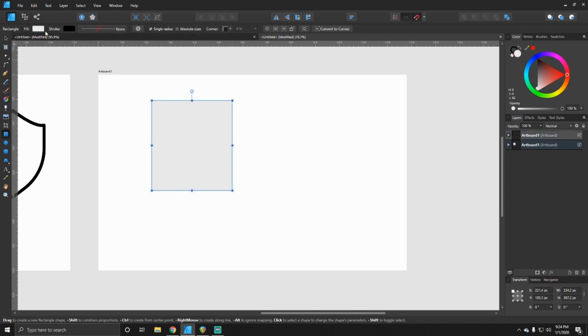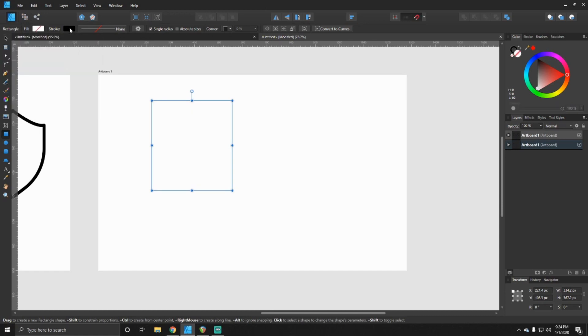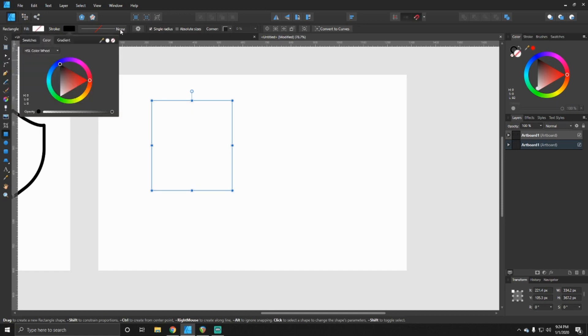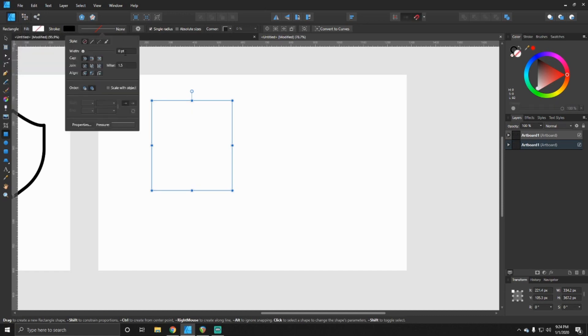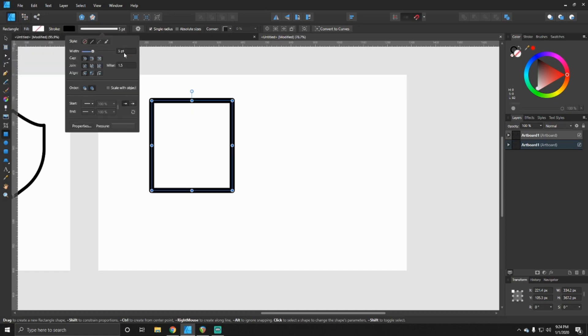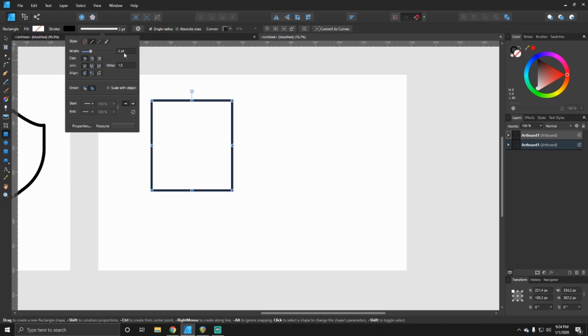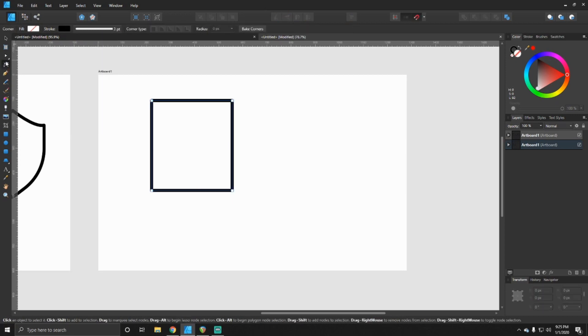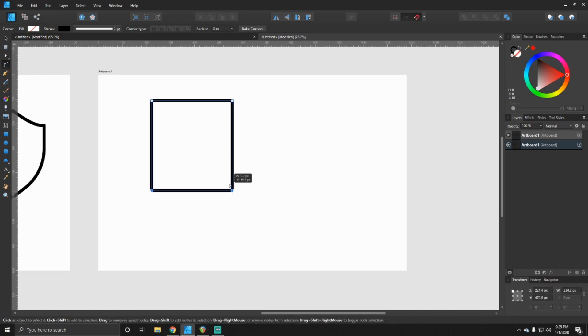And then you want to take the fill away, you want to take the stroke, you probably want to go to about five on that, maybe a little bit less, probably three. And then the next thing you want to do is take your corner tool, and this is one of the essential tools I use a lot.